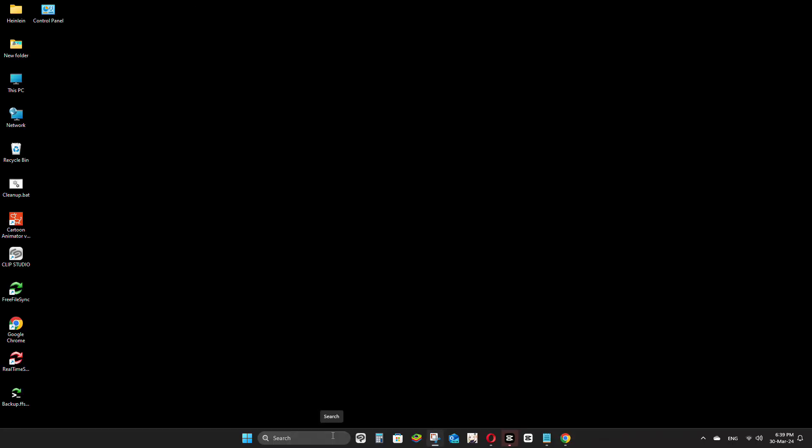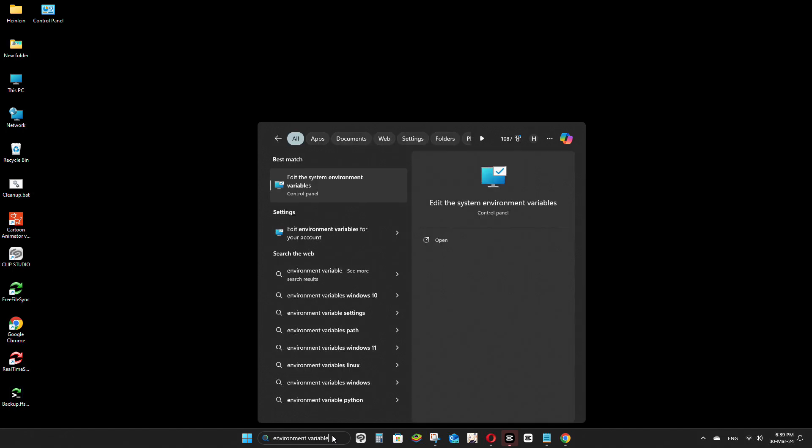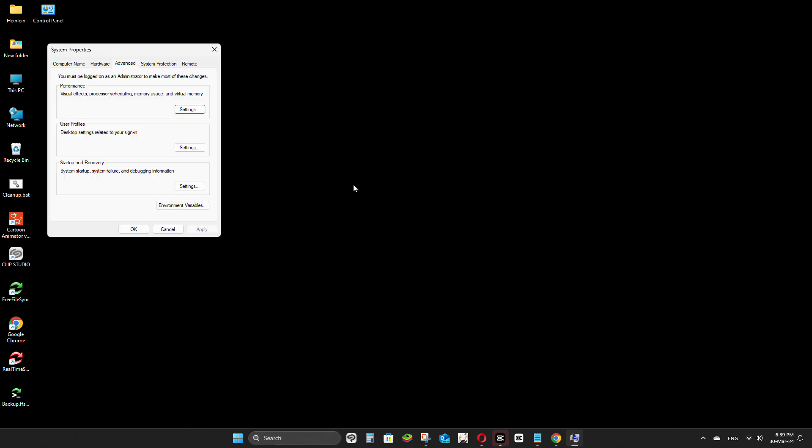Now, we need to update some settings on your computer. Type environment variable in the search bar on your computer's taskbar. Then, click on Edit the system environment variables.